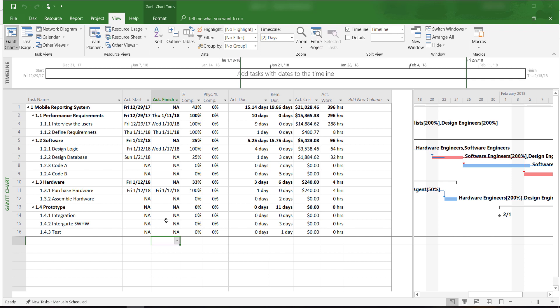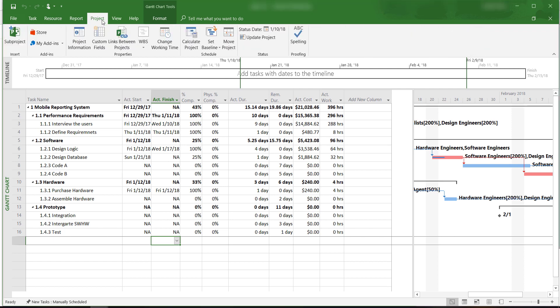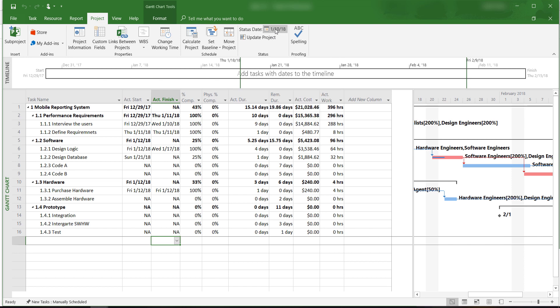Now that we have entered our actual progress, we want to look at our earned value and other indicators in order to see how well we are doing. Before we do this, we always want to make sure that we have the correct status report date. Under the Project tab, we can confirm that our status report date is January 10th, which is what we wanted.